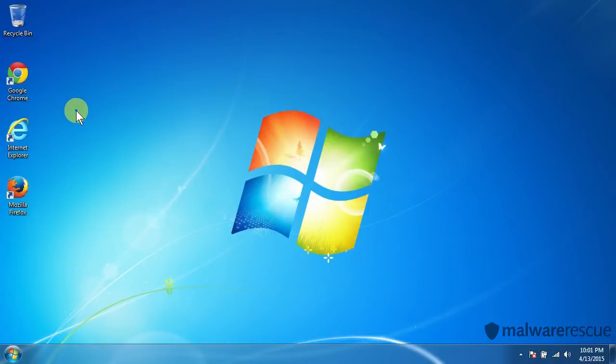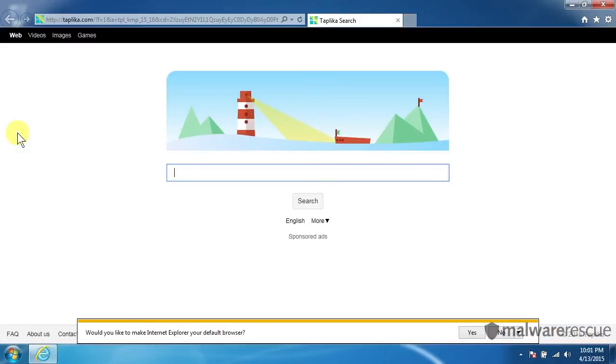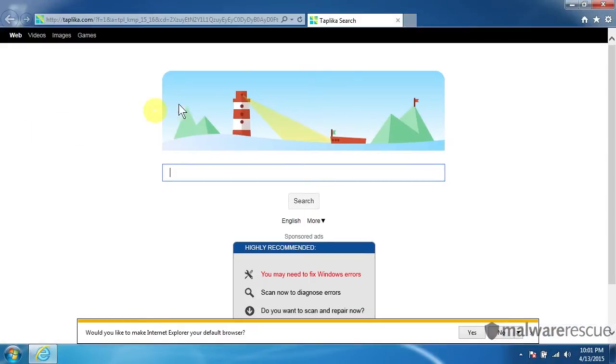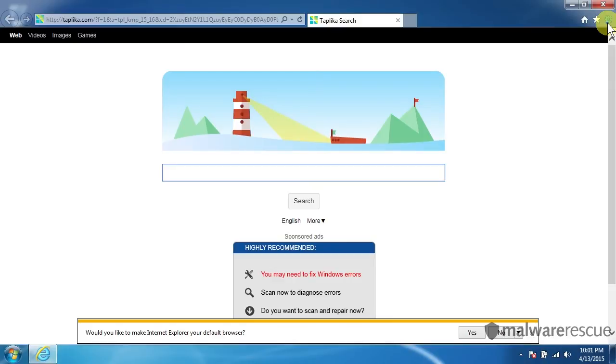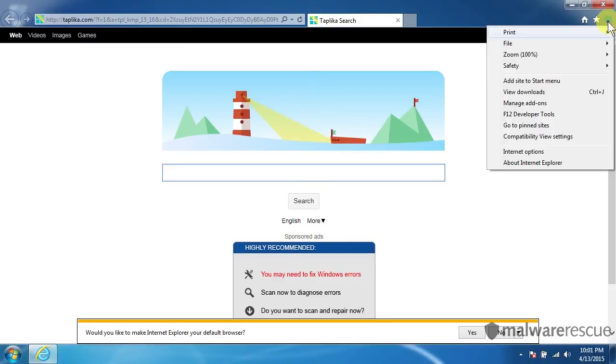So next we'll go ahead and work on Internet Explorer. Let's open that up. Let's see that even though we worked on Chrome and we did the uninstall, we still have Taplica set as our home page on Internet Explorer.